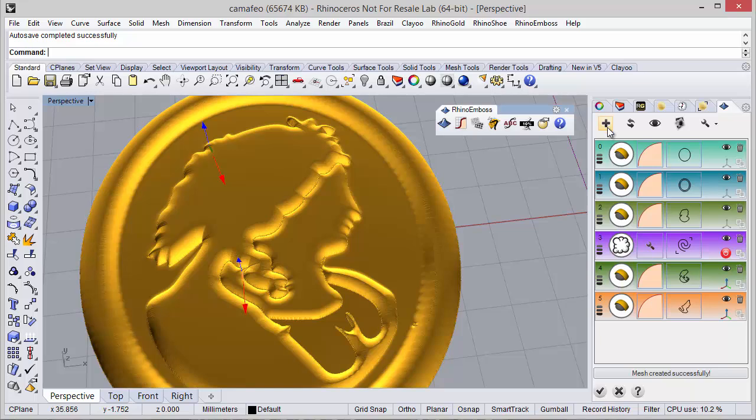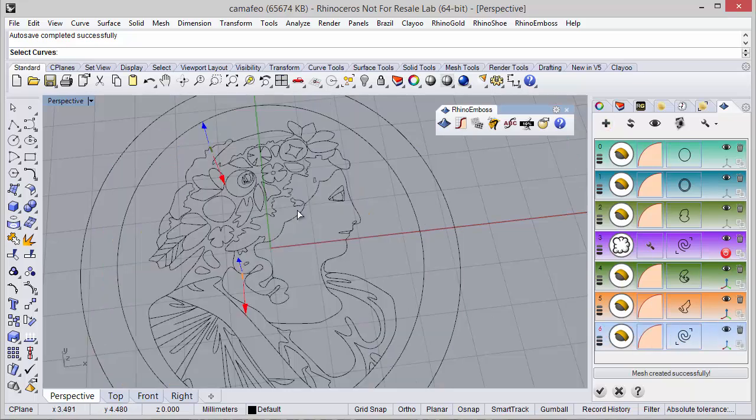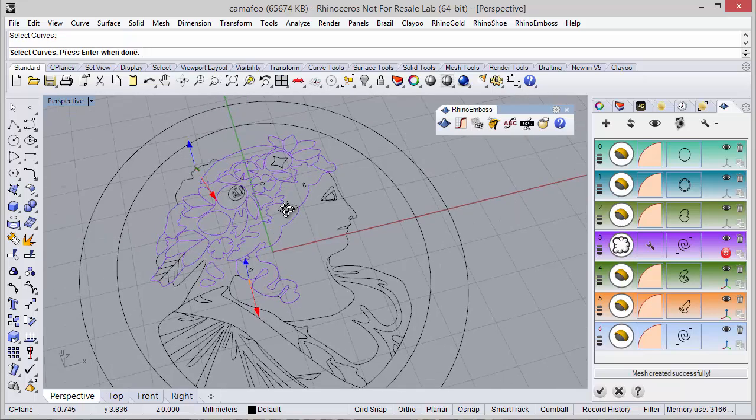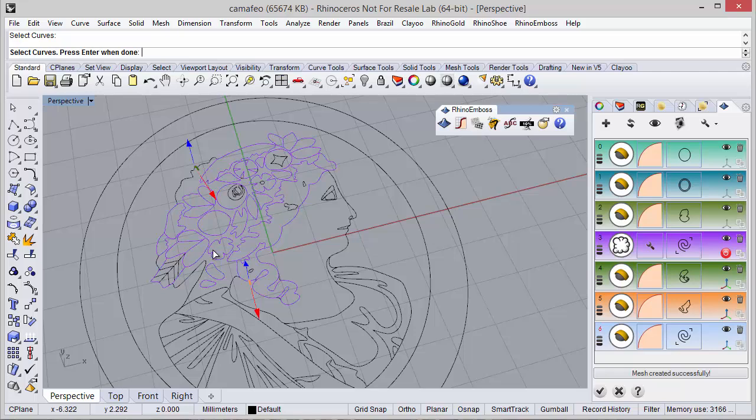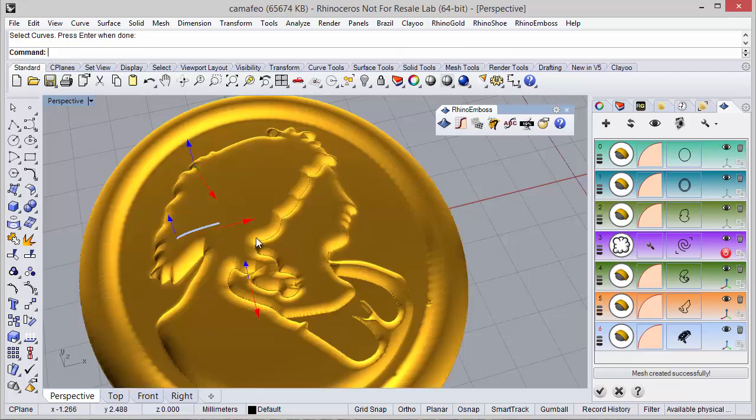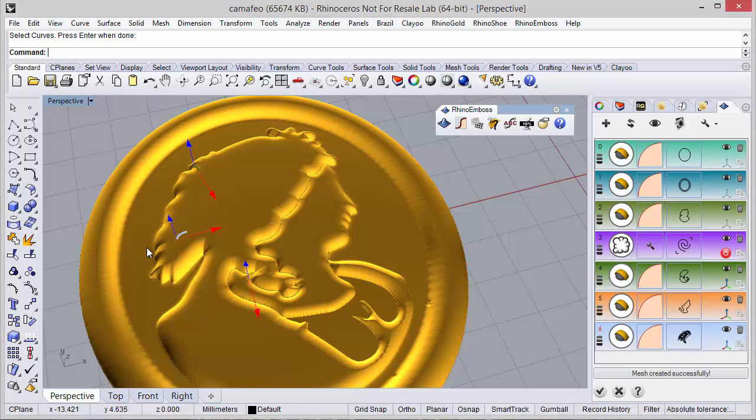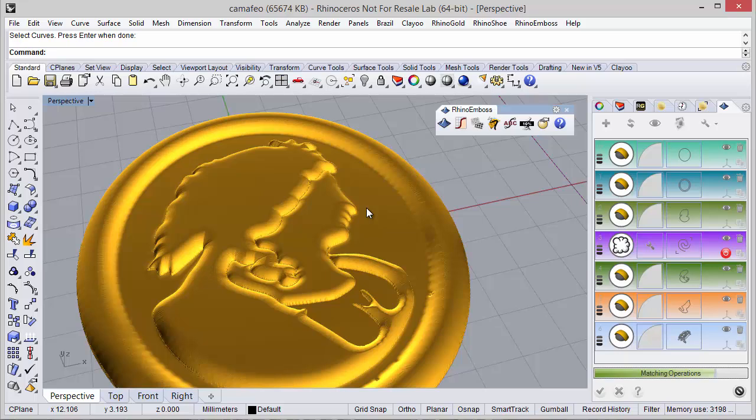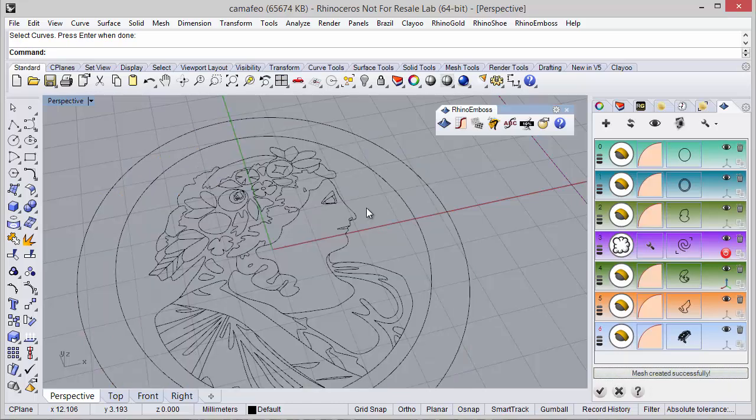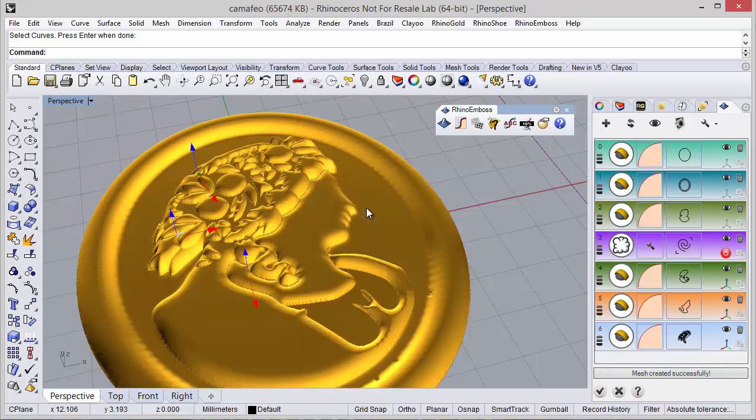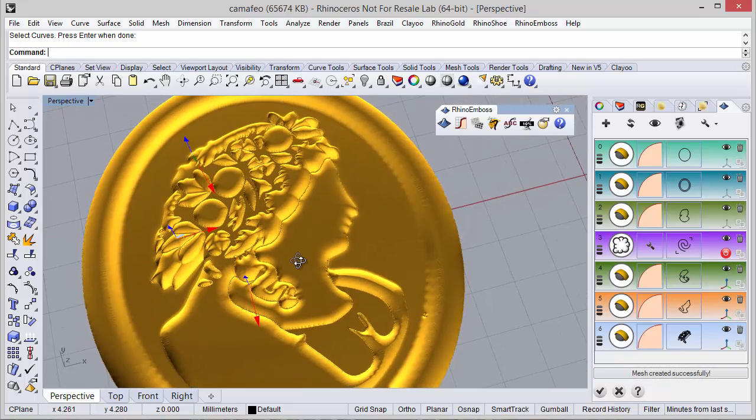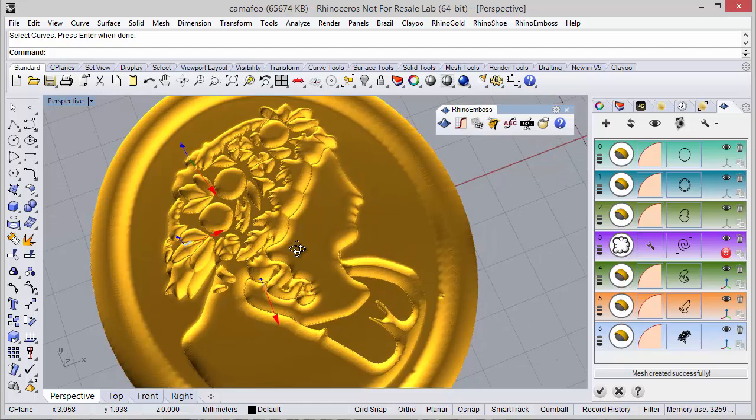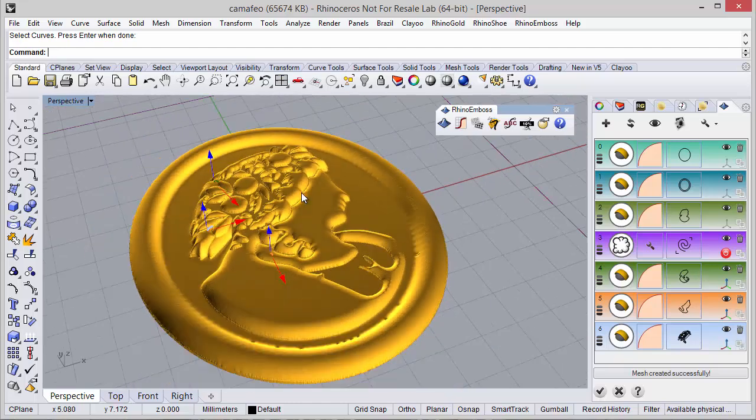Again, this is the result. Seems good. I'm going to move on to the next operation. Once again operation by profile, and now I'm going to start defining all these curves. The curves define the height 0.6mm with double click, adjust the gumball and refresh. Define results.